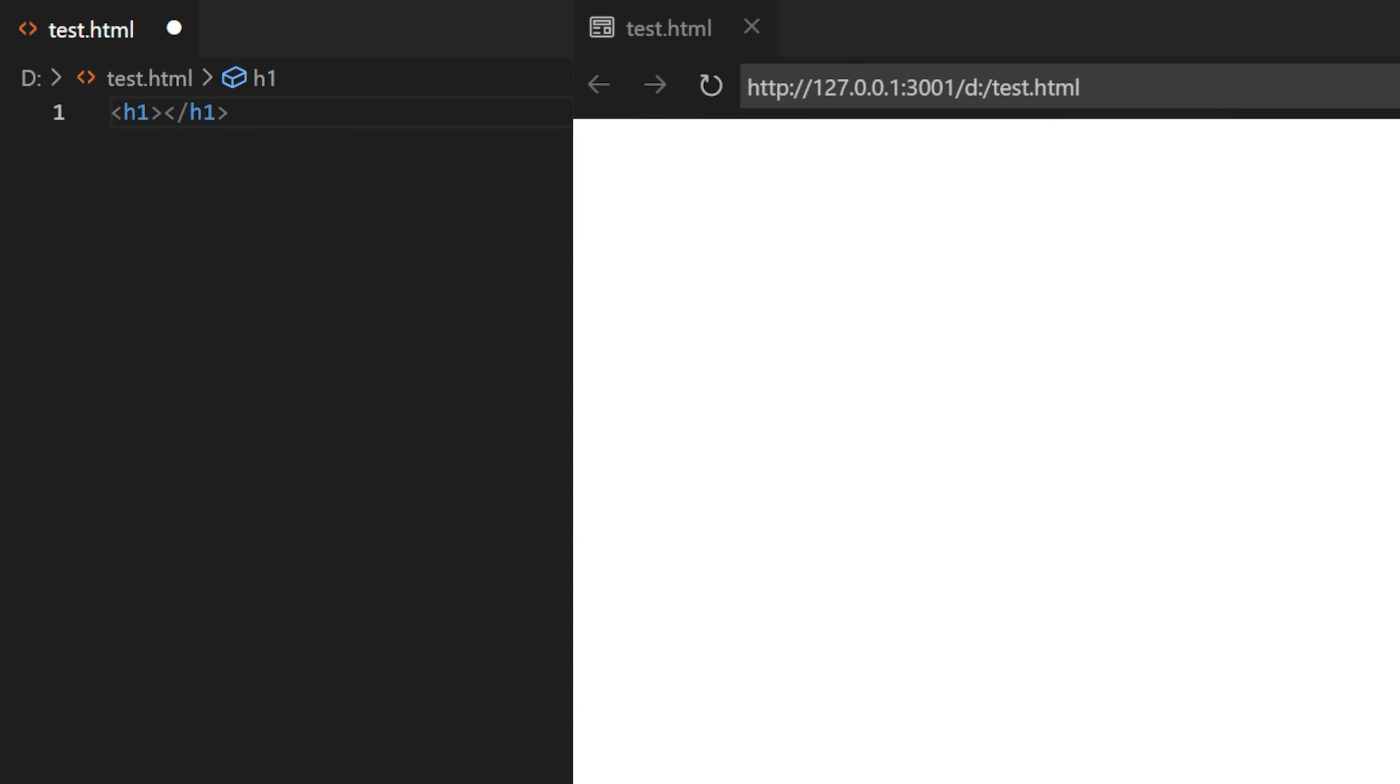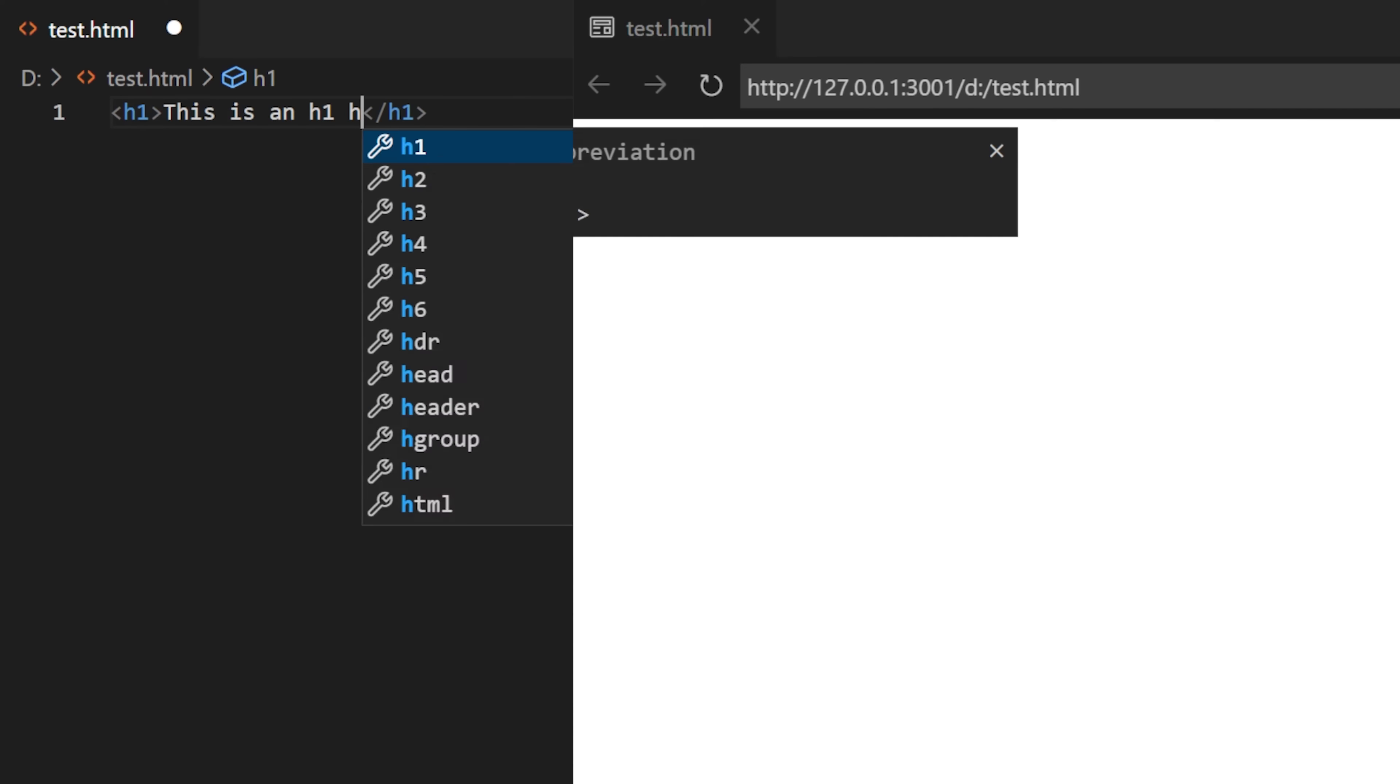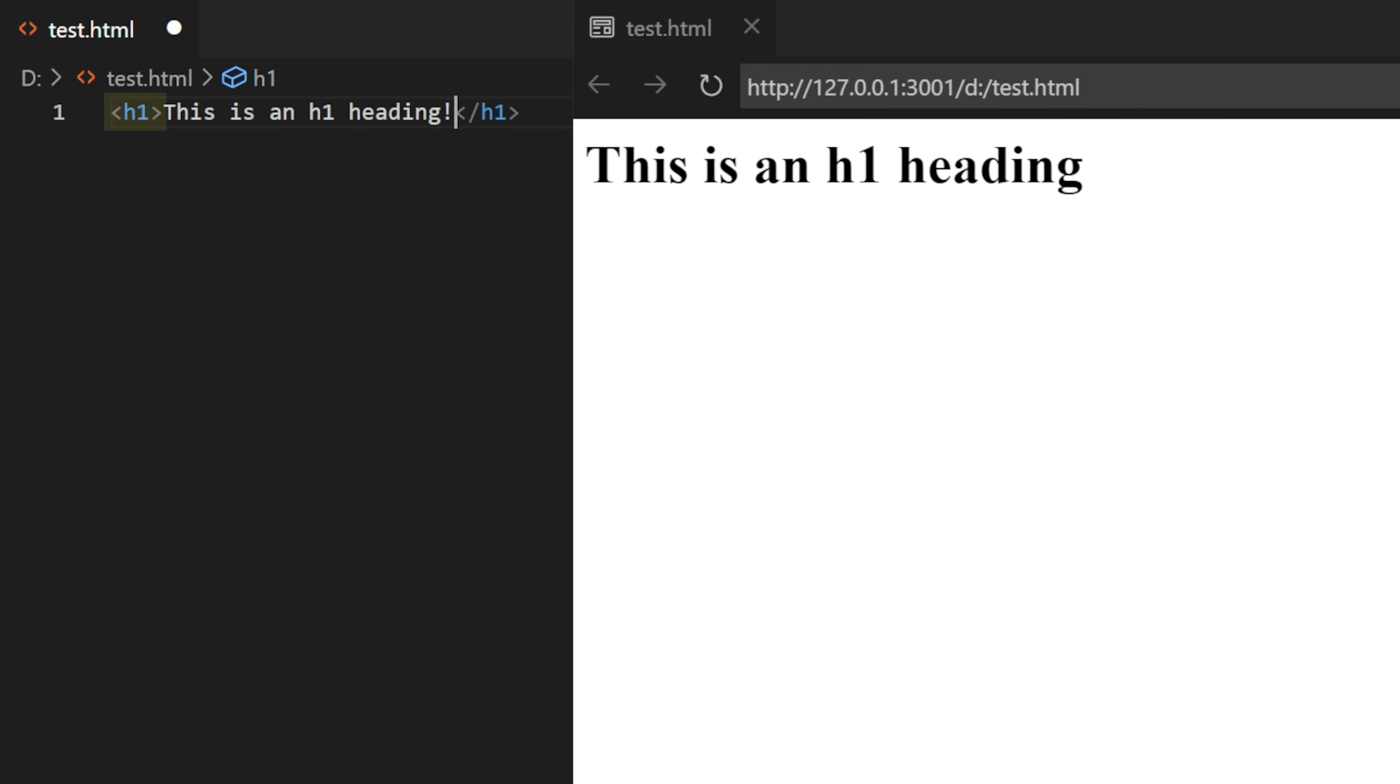Let's focus on the H1 tag for now. H1 stands for Heading 1, and it indicates that the text contained between the opening tag, H1, and closing tag, forward slash H1, is a heading, specifically a top-level heading, hence the 1.